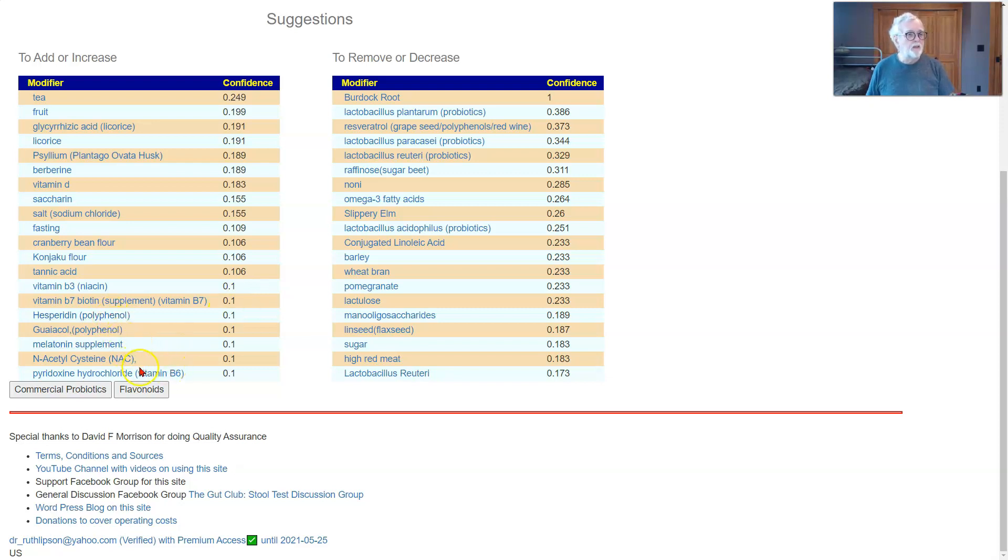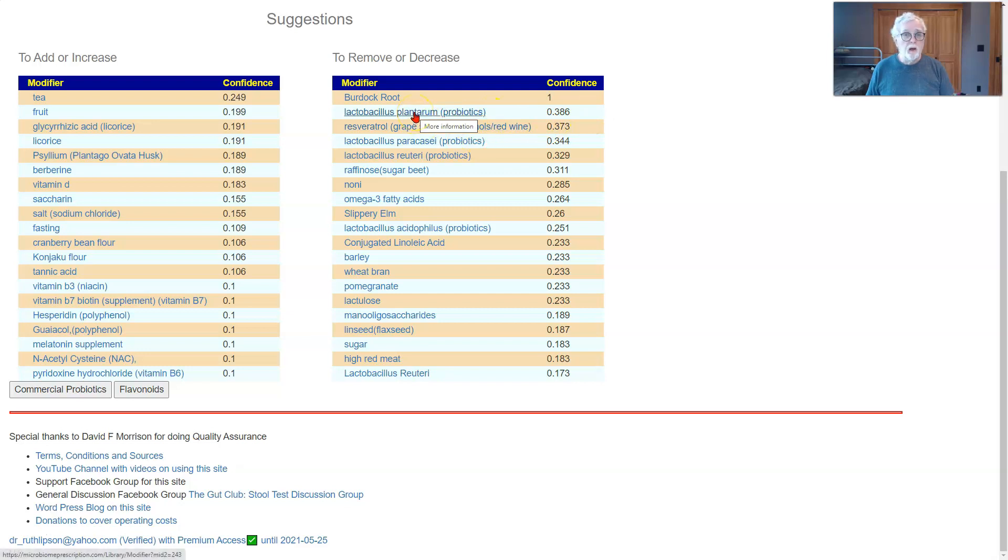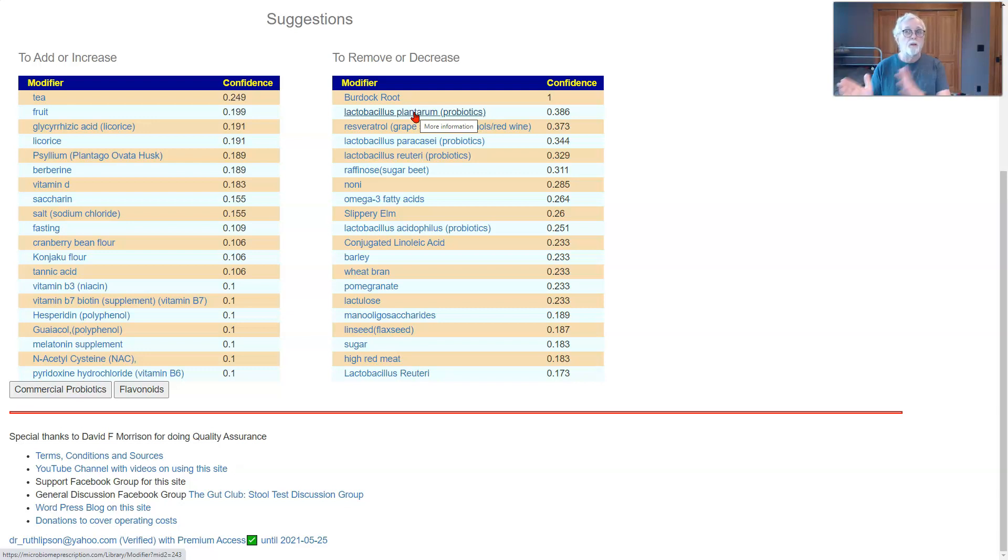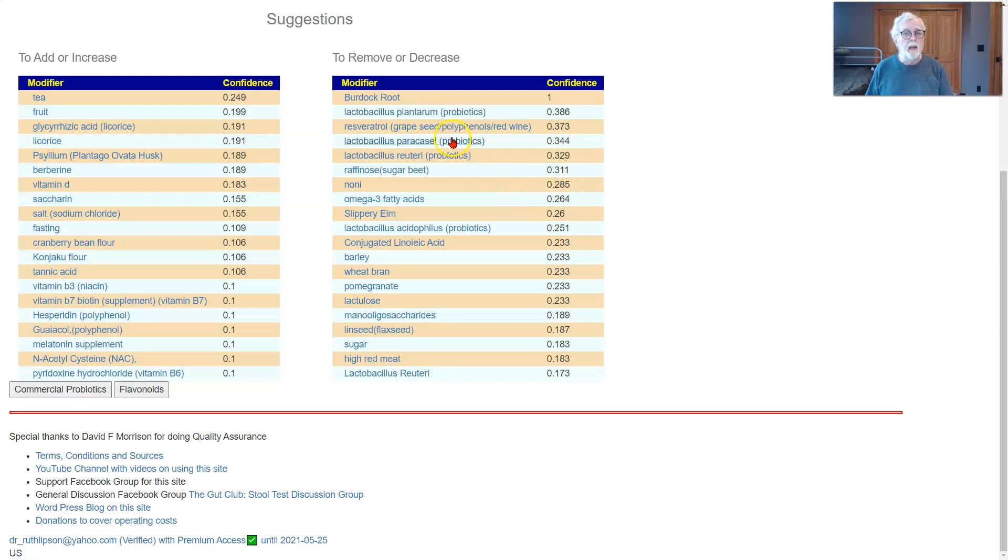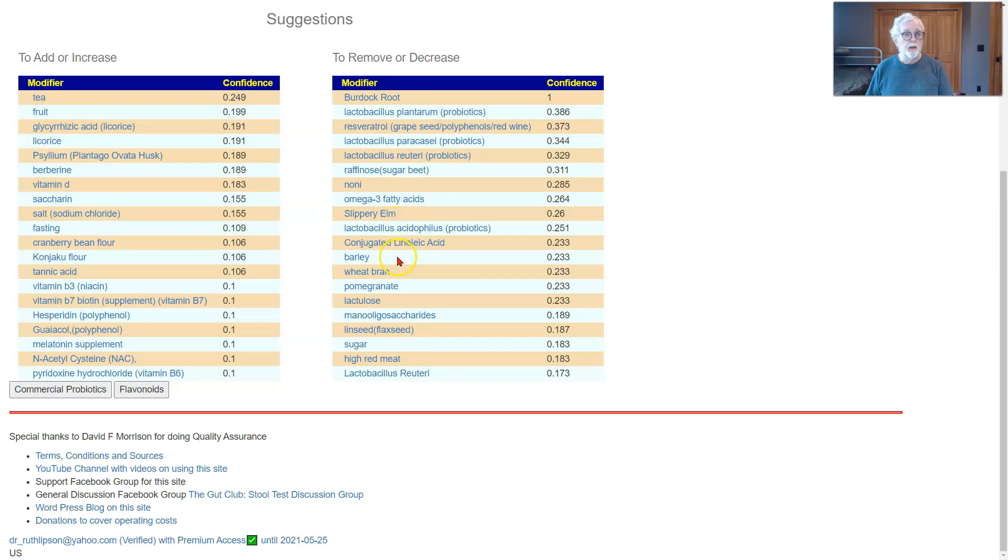And then we have other things. Melatonin supplement, NAC, vitamin D. Over here, we have things to avoid. We notice one of them, one of the regular probiotics which many people take, and I believe that any probiotic would be good for you and it's not. Some are good and some are bad. We have some which are bad. Another one which is bad. Omega-3 fatty acids, again bad, and soil-based organisms.